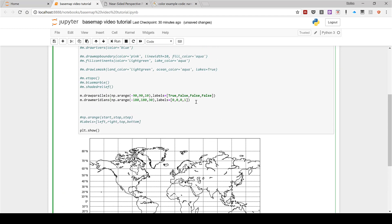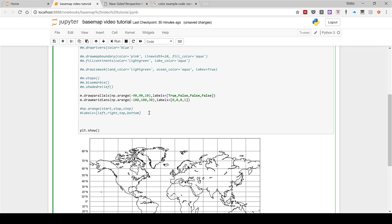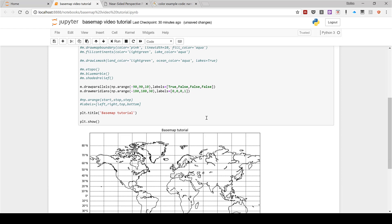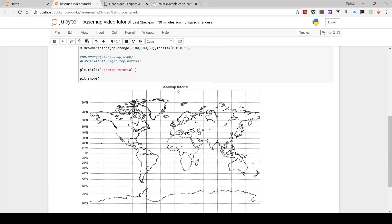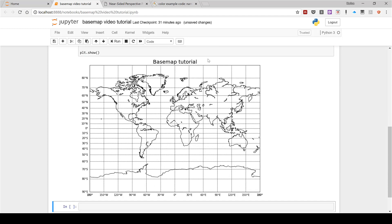The final thing I'm going to show you is how to add a title to this map. That's easy — it's just plt.title() with whatever you want your title to be in quotation marks. I'm going to call this 'Basemap Tutorial'. And then I'm going to make it a little bigger by doing fontsize equals 20, and now I have a much larger title.